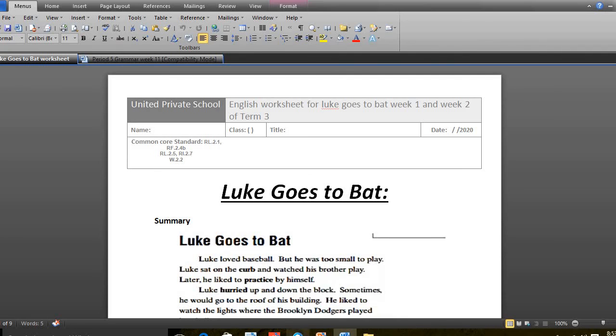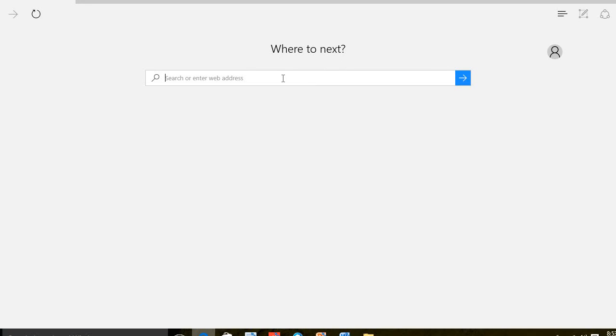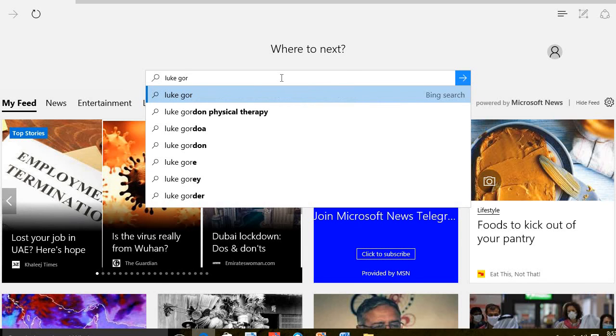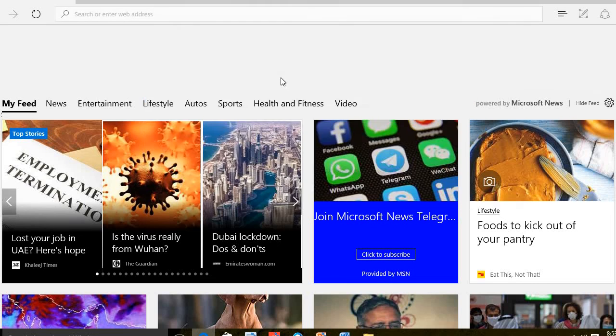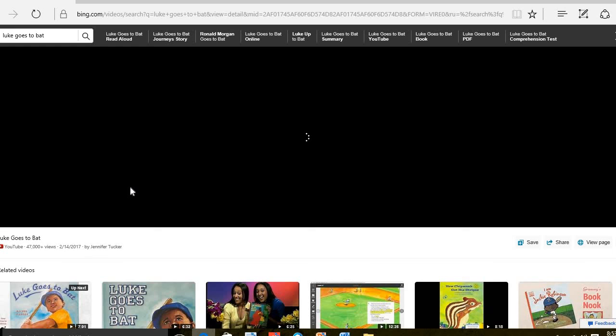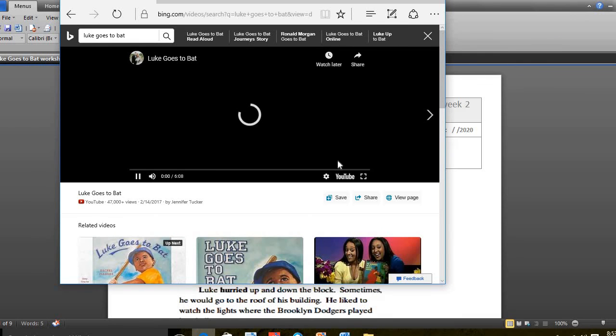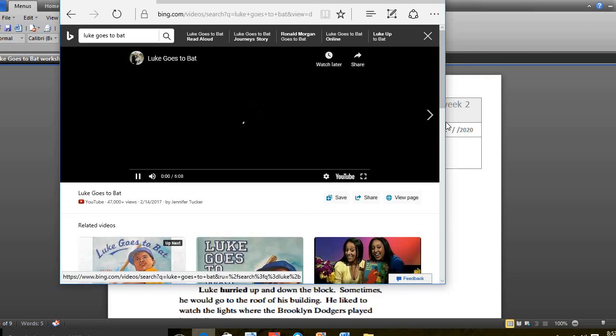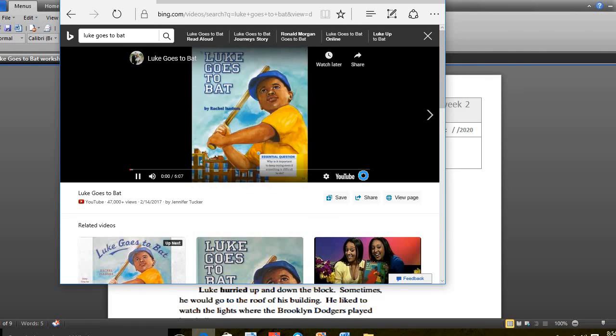Now I will put for you some video that will help you during this week. First, let us hear the story itself. And after that, insha'Allah I will let you hear what is the meaning of antonyms. Let us start with the first video which is Luke Goes to Bat. It's loaded, I will show it to you. Luke Goes to Bat by Rachel Isadora.